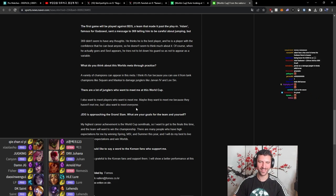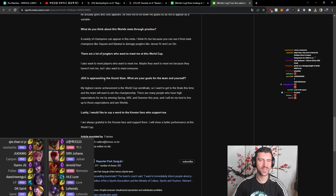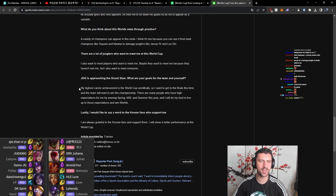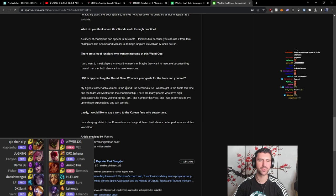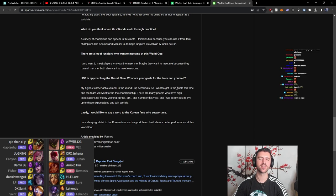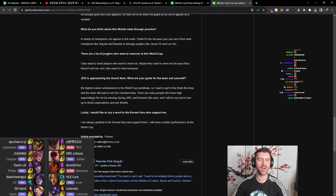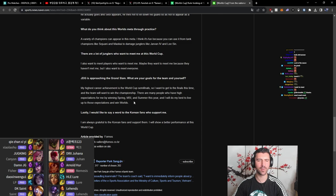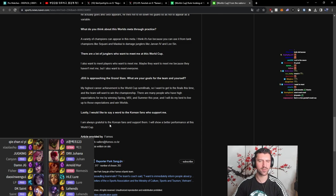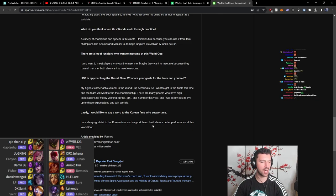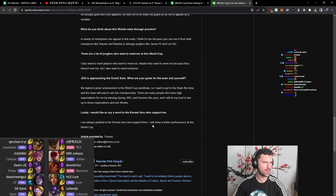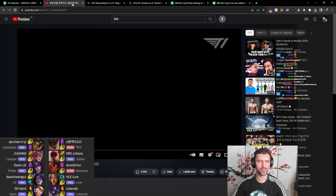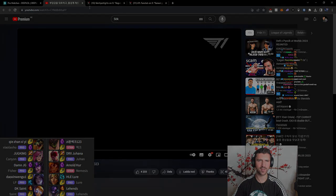What are your goals for the team and yourself? My highest career achievement is the World Cup semi-finals, so I want to get to the finals this time, and the team will want to win the championship. Many people have high expectations for me by winning spring MSI and summer this year, and I will do my best to live up to those expectations and win the world championship. I am always grateful to the Korean fans and I will show a better performance at this World Cup. That is some good shit, man. We like that. We like that.